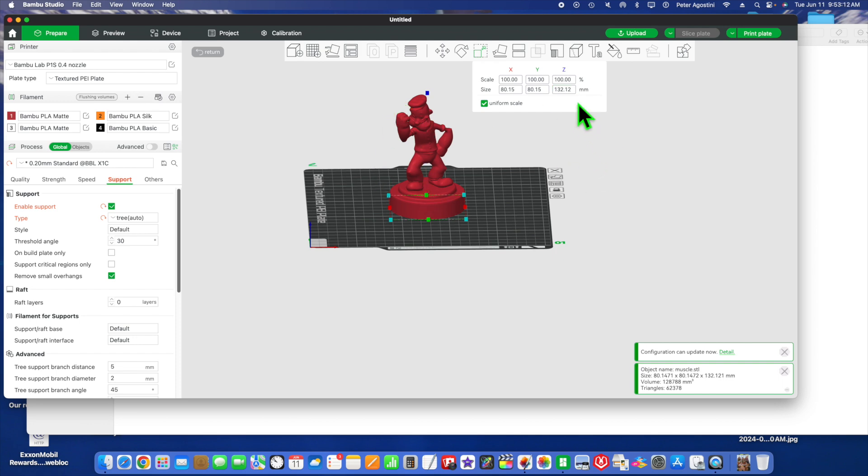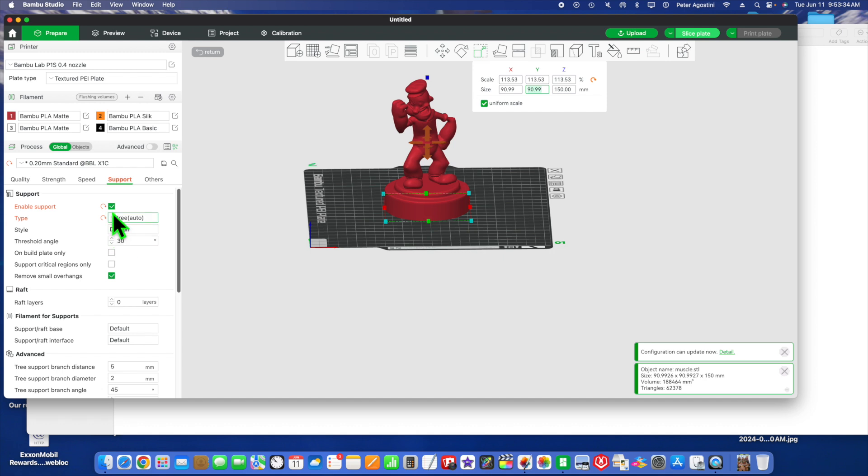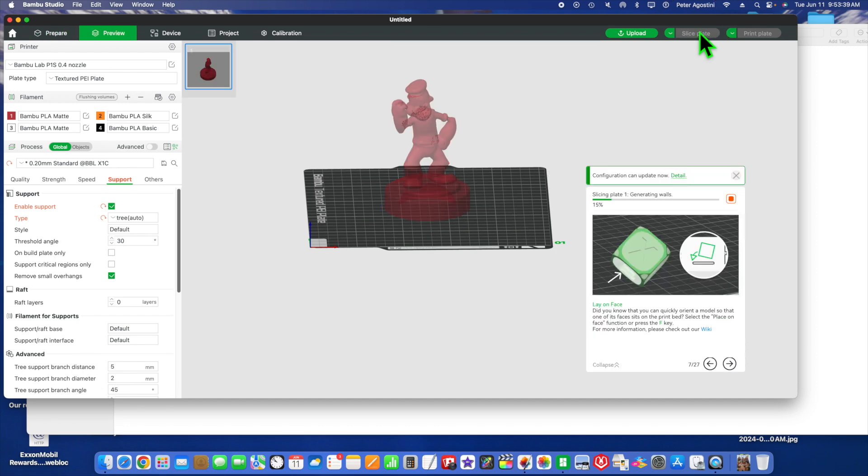If you want to change that, make it bigger, you click in the box of the Z box, wipe that out with backspace, and put 150. Then you click in the Y box, and see how it grew—made it bigger. Let's go back. We got our tree supports set up over here, and then we're going to slice it again. Hit slice.